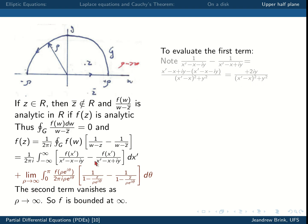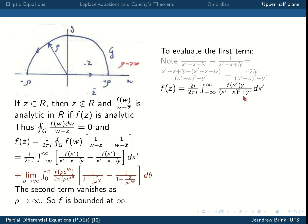With this simplification, we can write f(z) as (2i over 2πi) times the integral from minus infinity to infinity of f(x′) times y divided by (x′ − x)² + y², integrated over x′. The values of x and y remain as parameters in the answer. Simplifying further, we have an explicit expression for the complex function f(z) as an integral of f evaluated along the real line multiplied by the Poisson kernel.